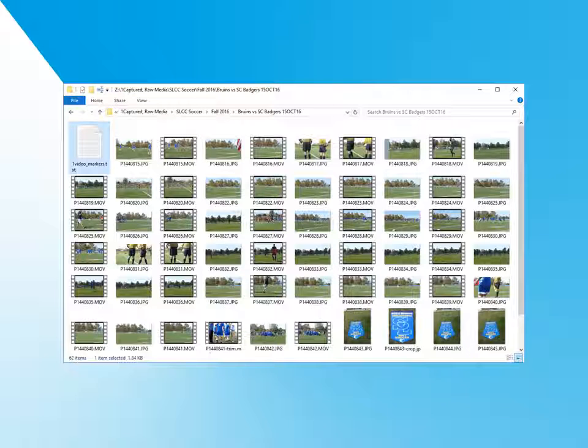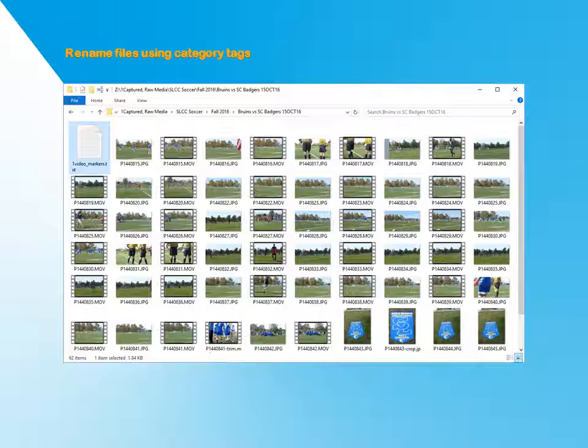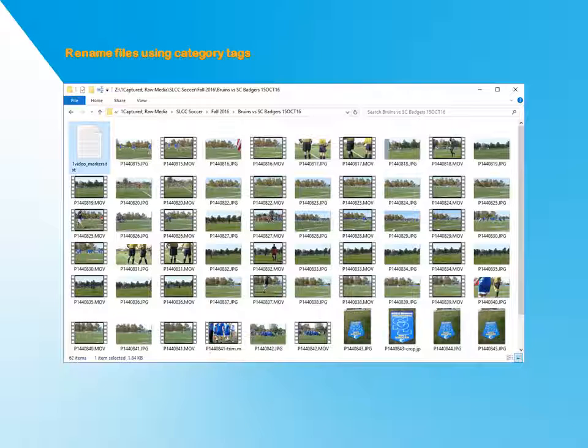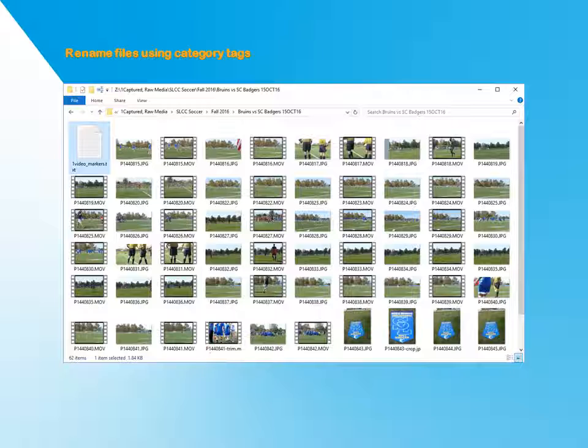The first thing we need to do is rename the files to make them searchable. This is the most labor-intensive part of the process since you will need to view each clip separately. The good news is, if you invest the time to do this, you will save yourself hours of searching and viewing down the road.